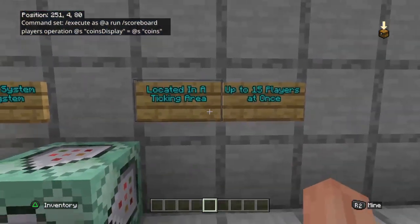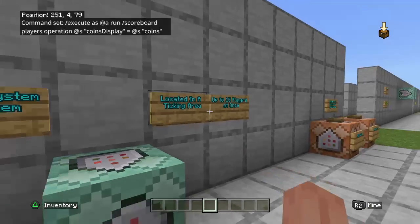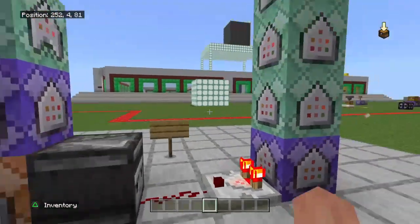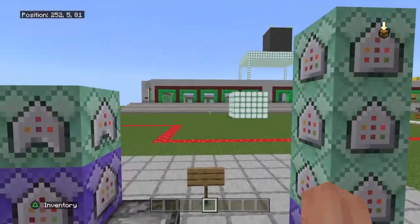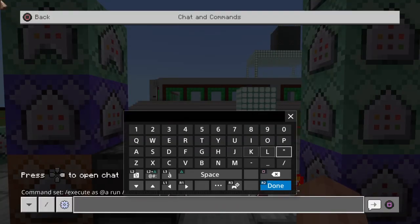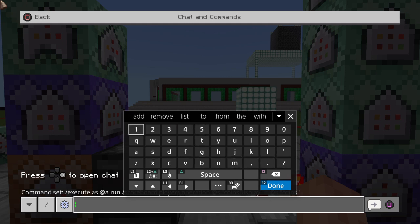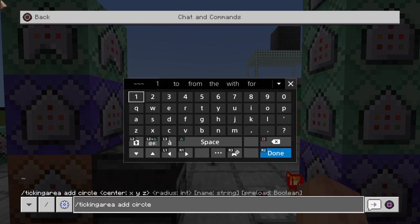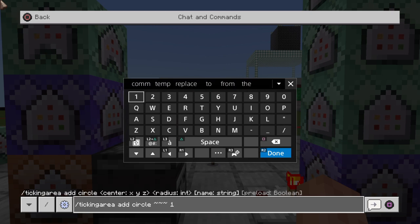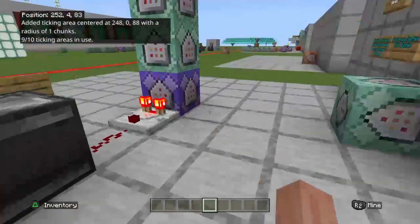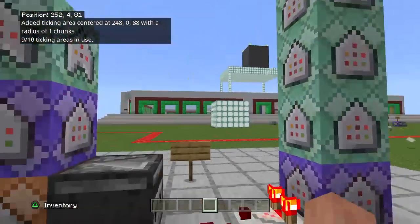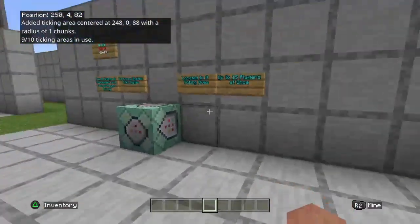As with most of our command systems, you want to make sure you got this system located in a ticking area. If you're not familiar with adding a ticking area, real quick we will add one here. We're going to go forward slash ticking area, add, and we're going to do a circle, choose the center of the circle using those squiggly lines, choose a radius, and choose a name.